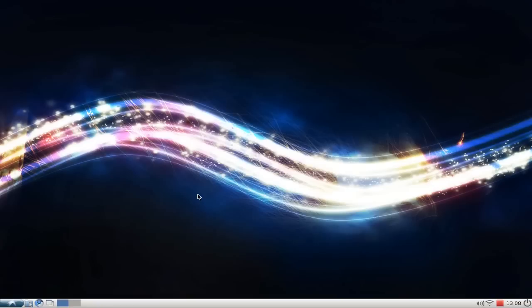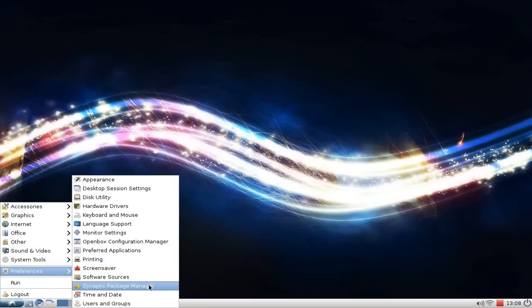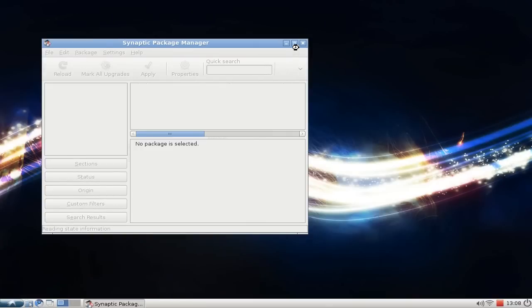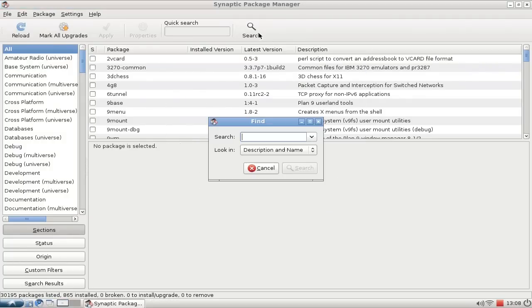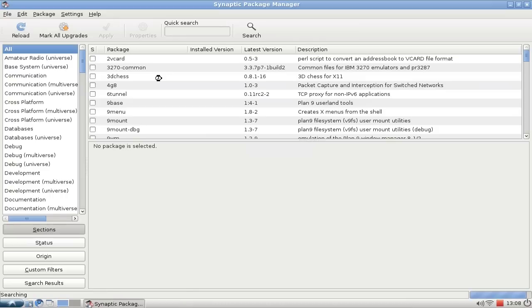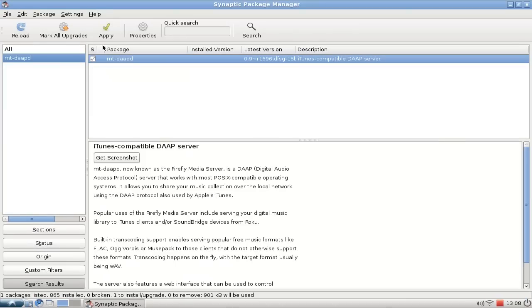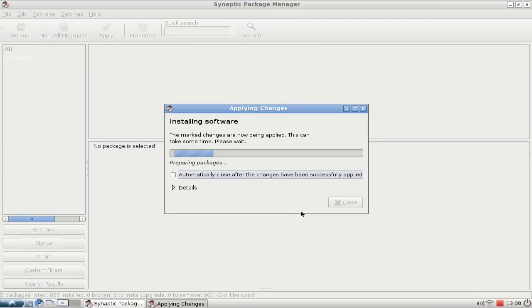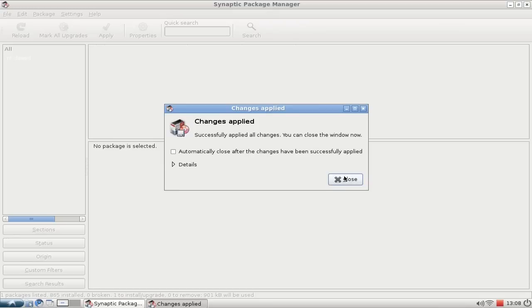The first thing you need to do to set it up on Lubuntu 10.04 is install the MT-DAAPD server. Go to Menu > Preferences > Synaptic Package Manager, search for MT-DAAPD, mark it for installation, hit Apply, and a few seconds later it's downloaded. You won't find it in the normal menu because it's a service that runs in the background.